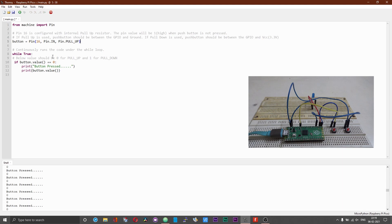If you set the push button to be pulled up or pulled high by default, then you need to connect the other end of the push button to ground. When you press the push button, the GPIO will be set to a value of zero, which you can read or use for other activities. If you have initiated the button as pull-down by default, then you need to connect the other end to VCC or 3.3 volts, and when the button is pressed the GPIO will be set to a value of 1. So if you use pull-down, change this to 1, and if you have it as pull-up just have it as zero.